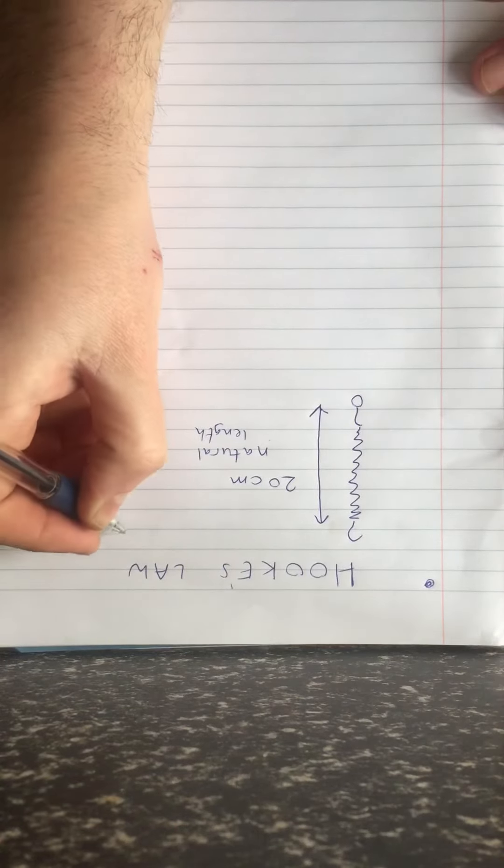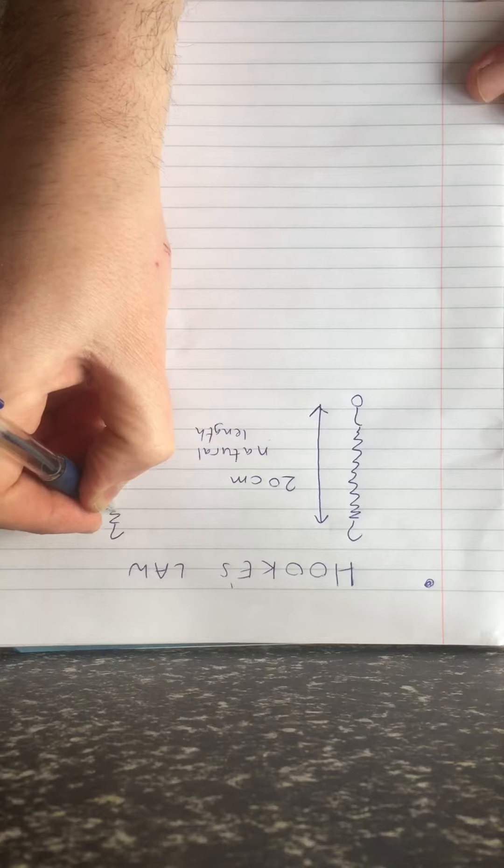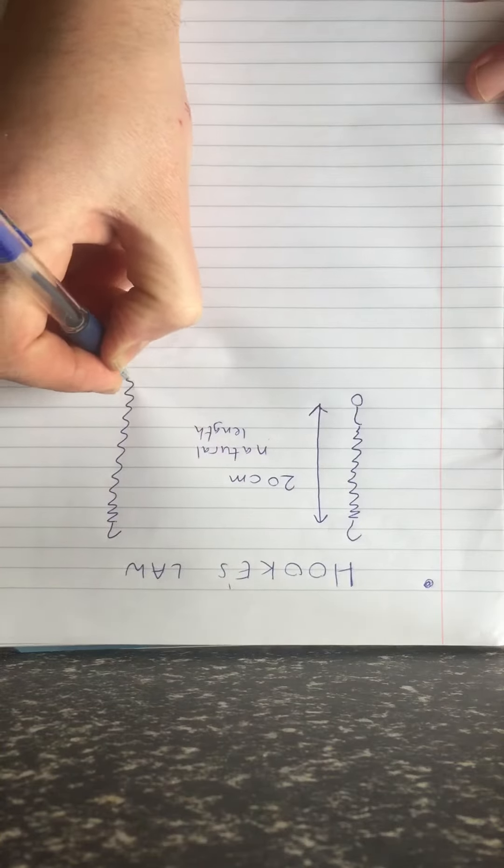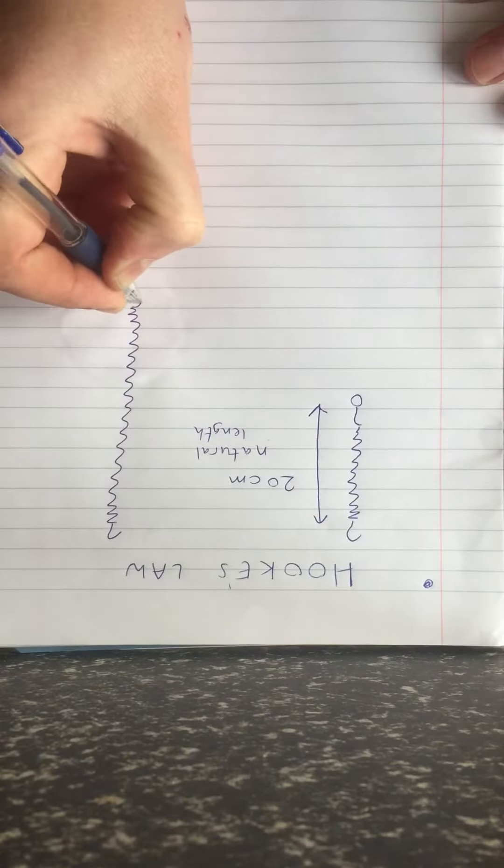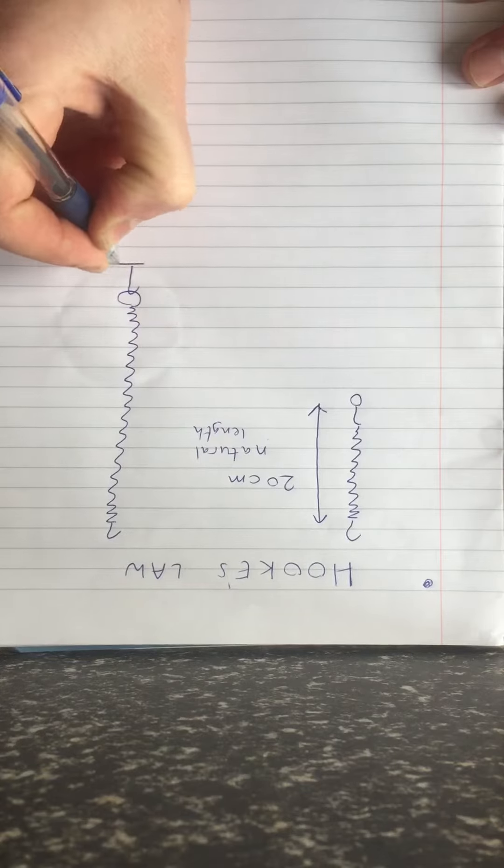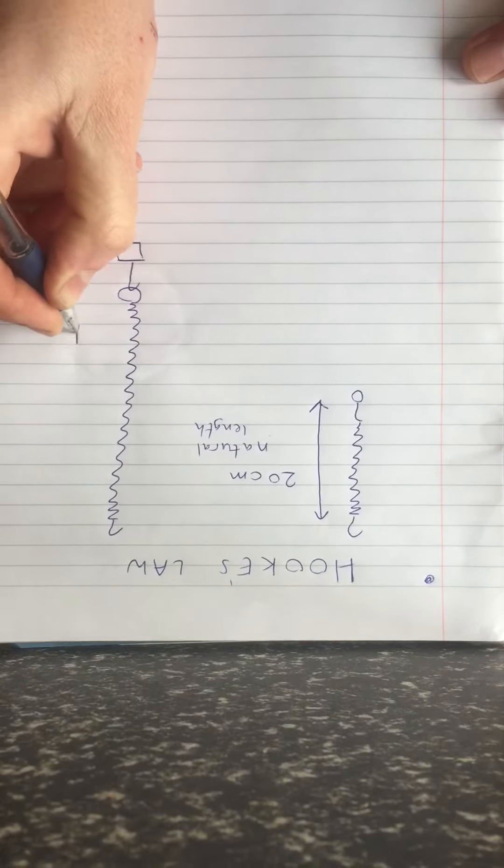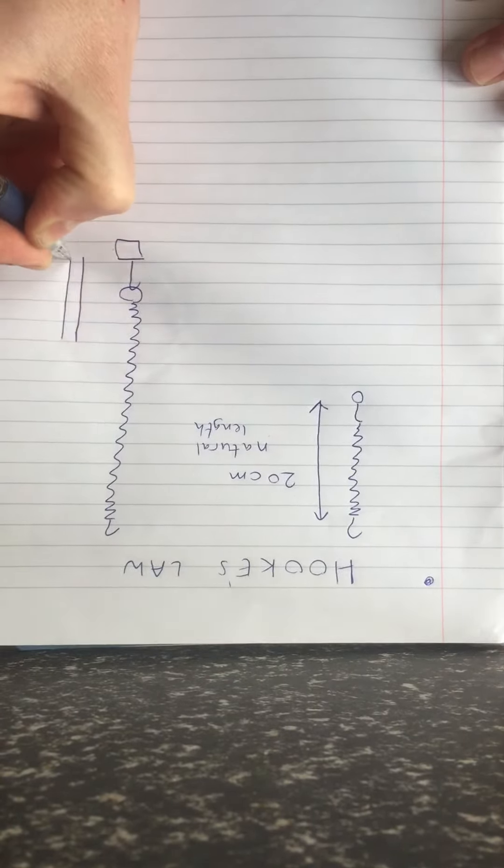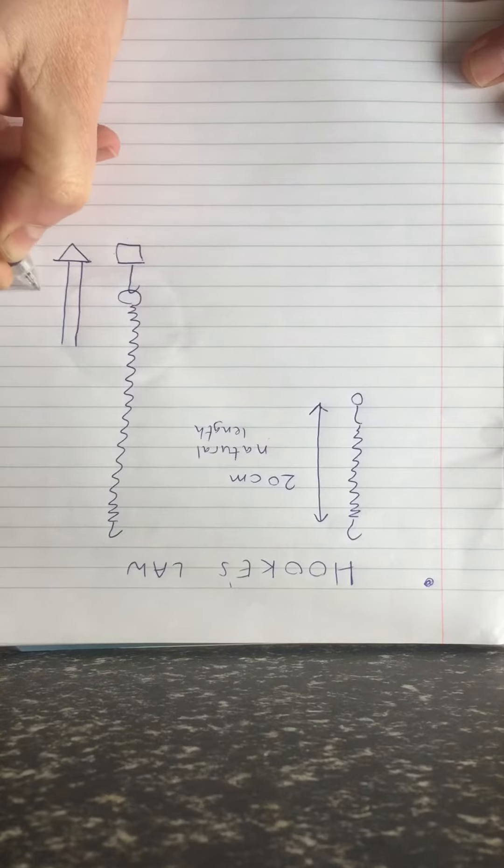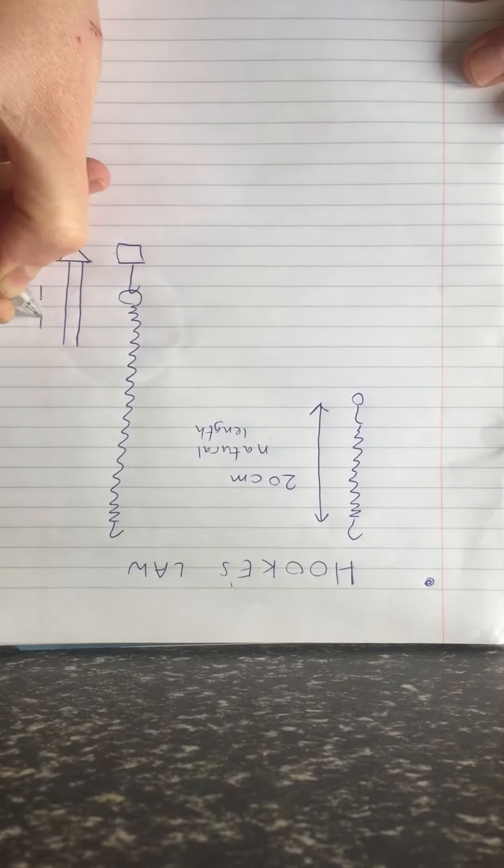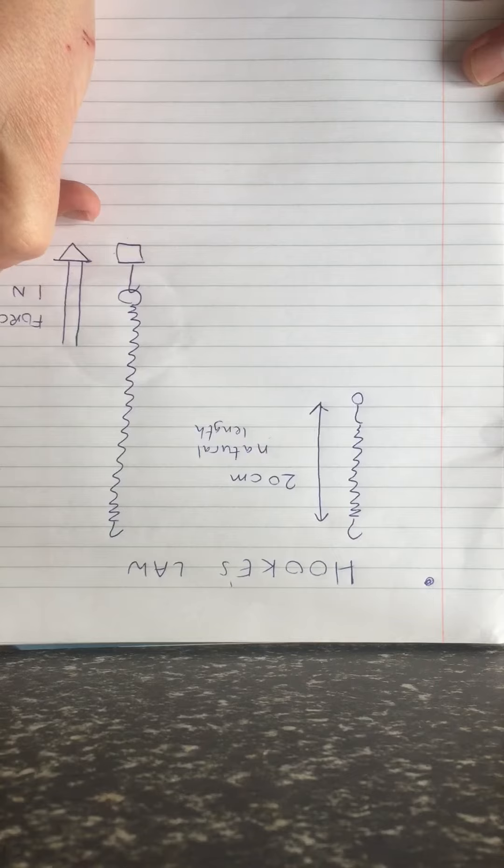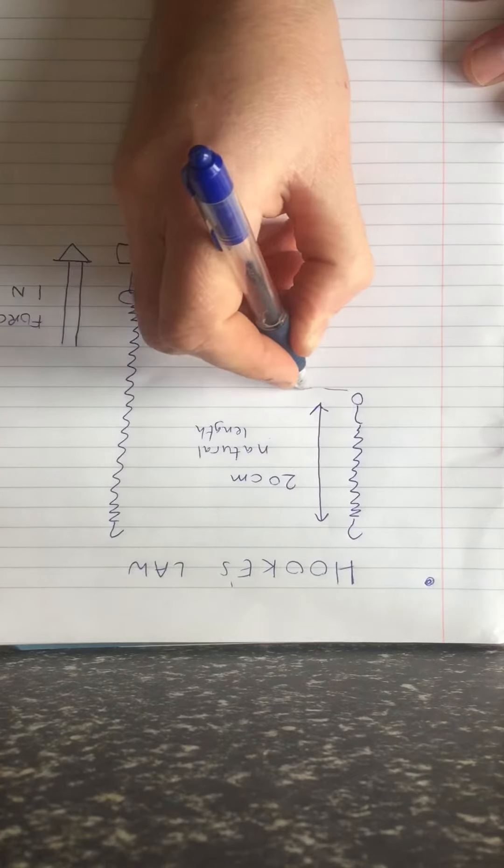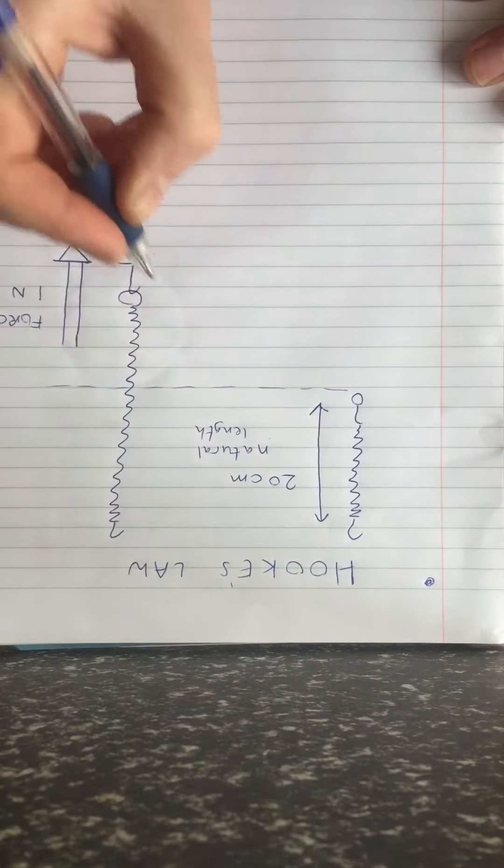Now I want you to imagine that we take the spring and hang it up. Then we add a weight to it. Let us imagine that we add a 1 N weight. So that is applying a stretching force of 1 N. Notice that the spring is now longer because there is a stretching force added to it.